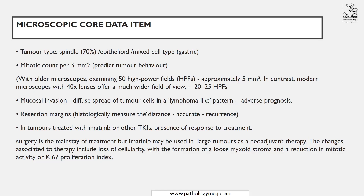The next microscopic co-data item is mucosal invasion. When you see invasion in GIST, check for a lymphoma-like pattern — a tongue-like projection invading adjacent areas — which carries an adverse prognosis. Even in short or long cases, mention whether there is no lymphoma-like spread. This is why reading the datasets first helps; most points you write in short and long cases come from there.